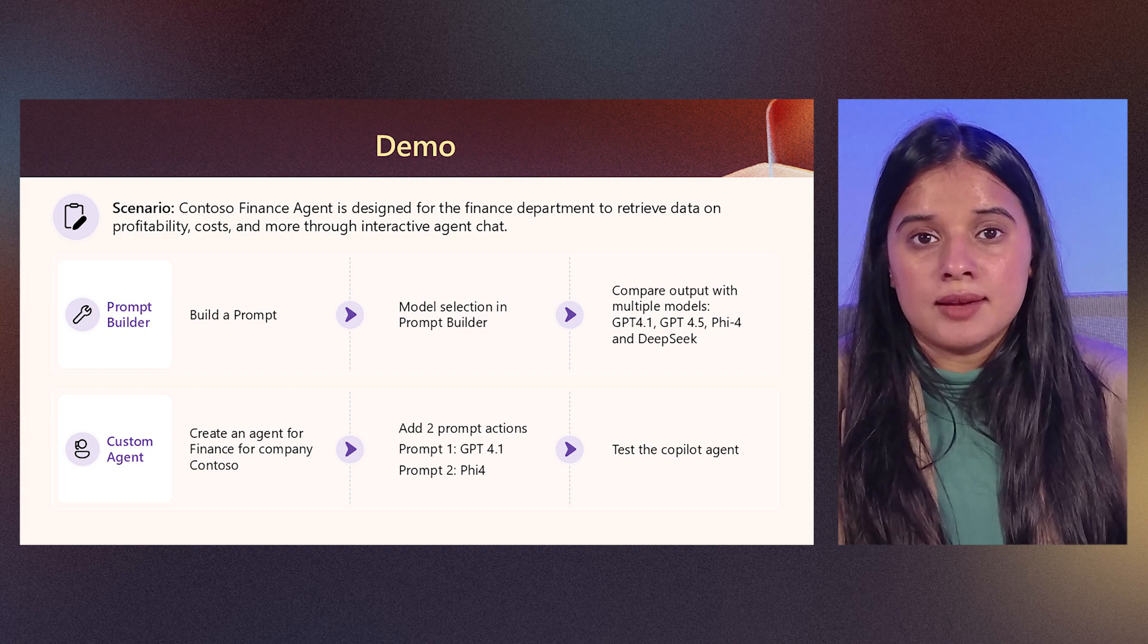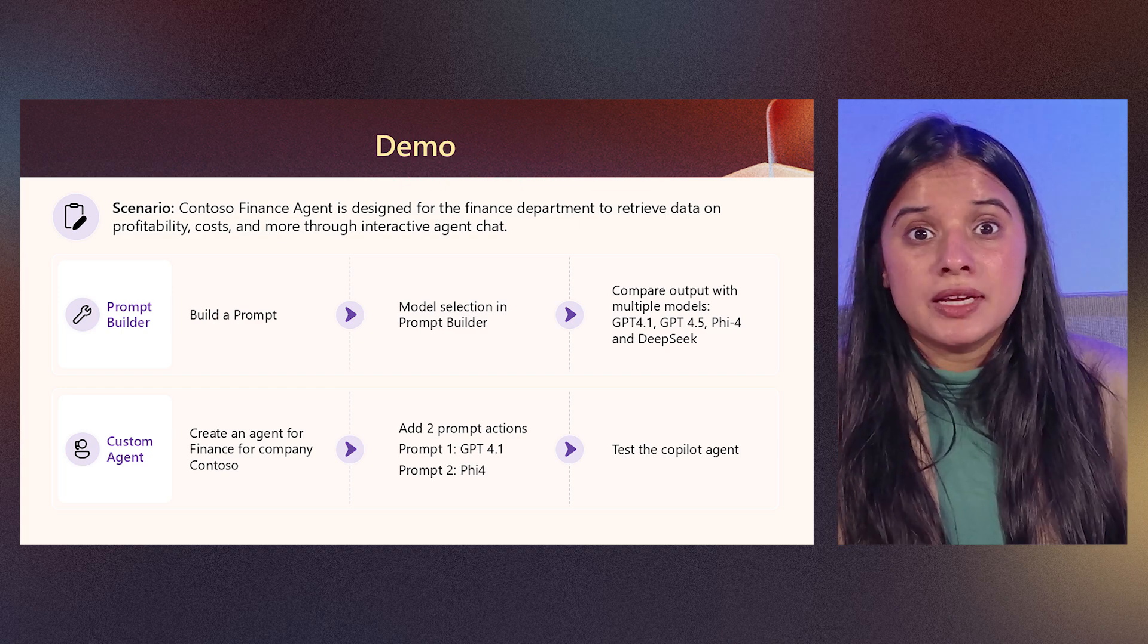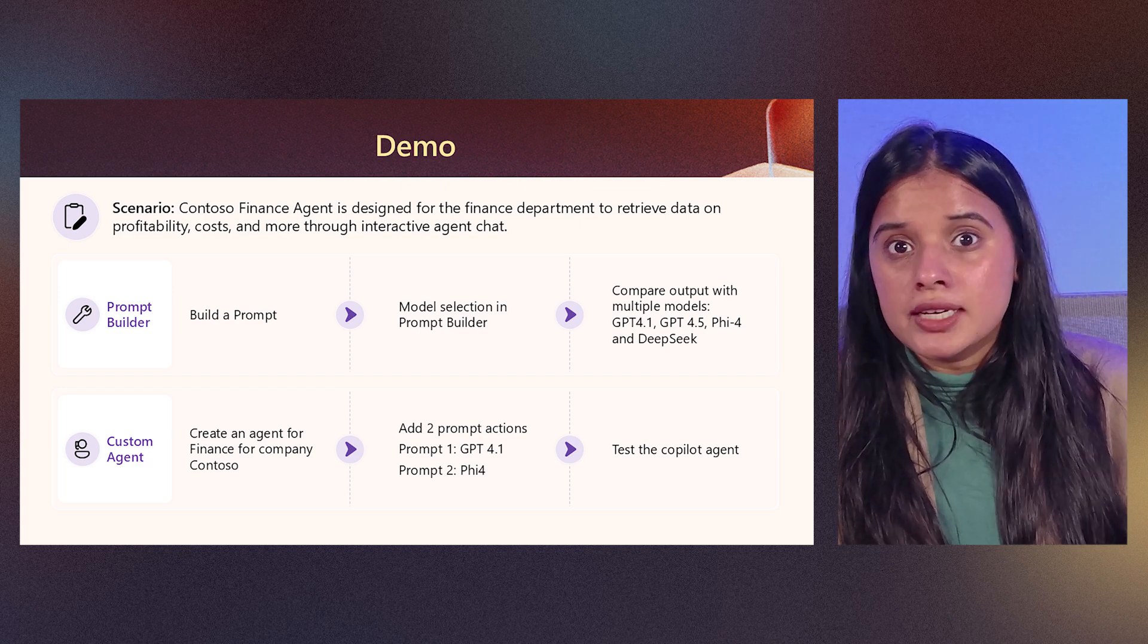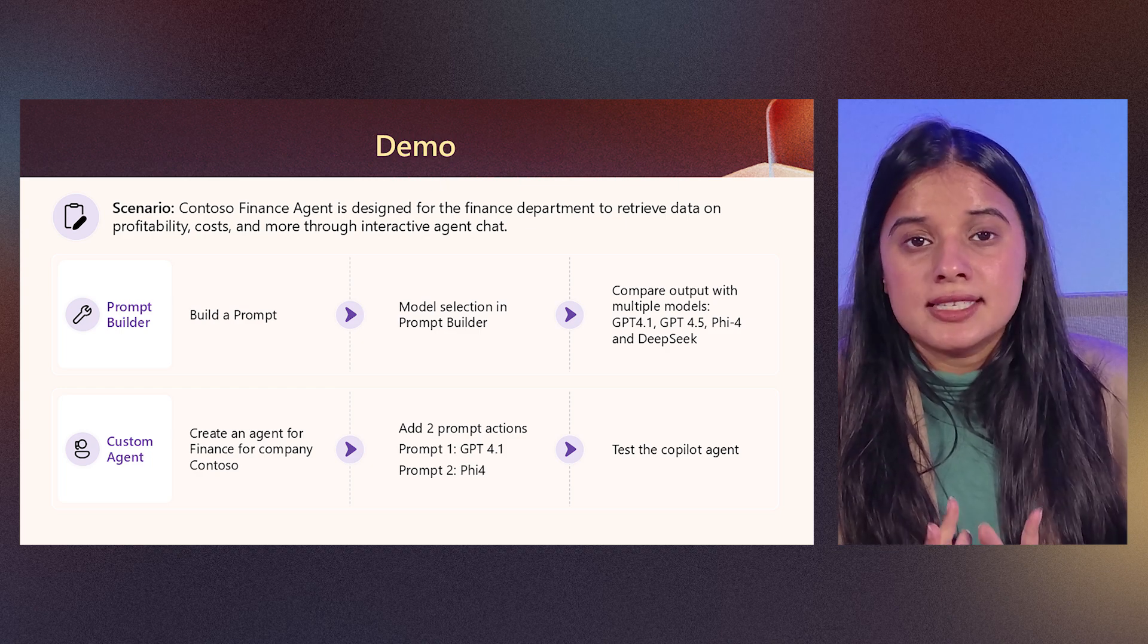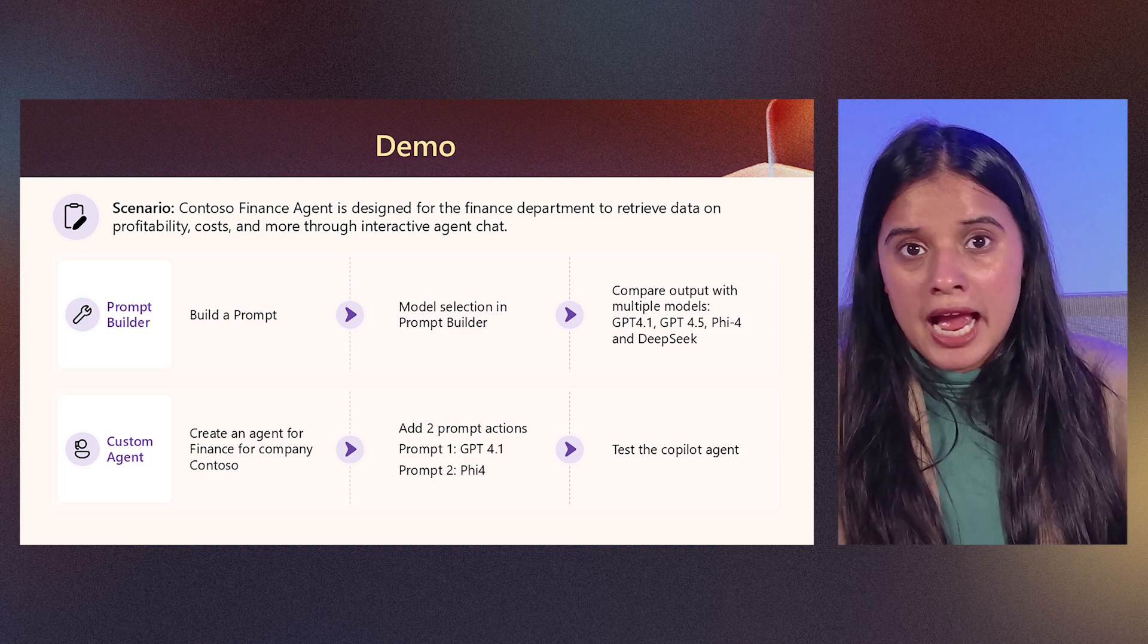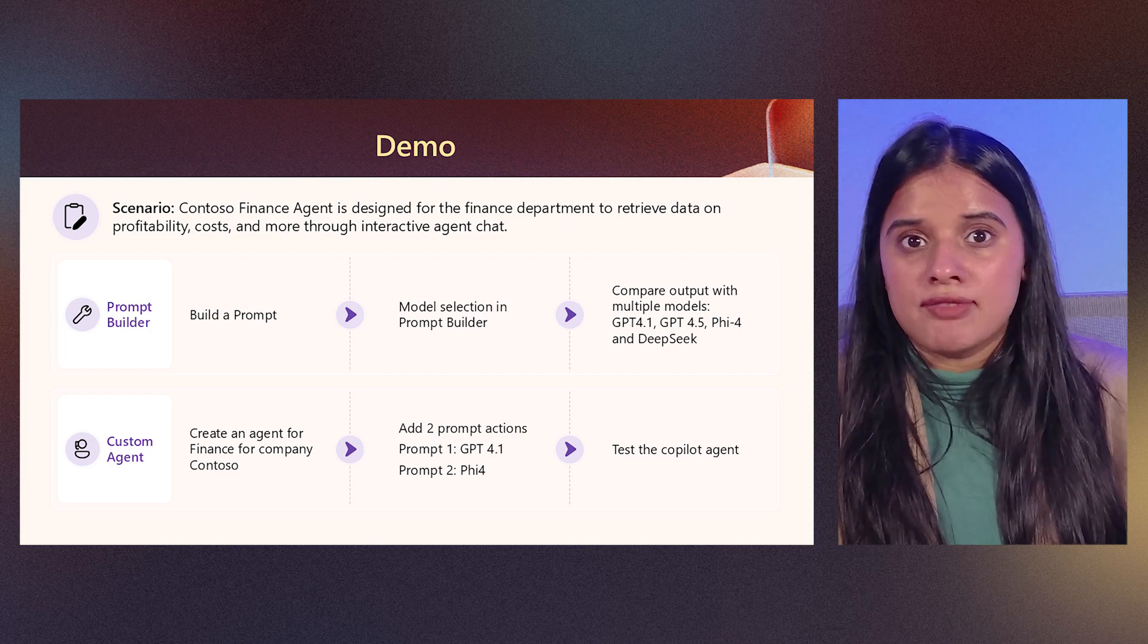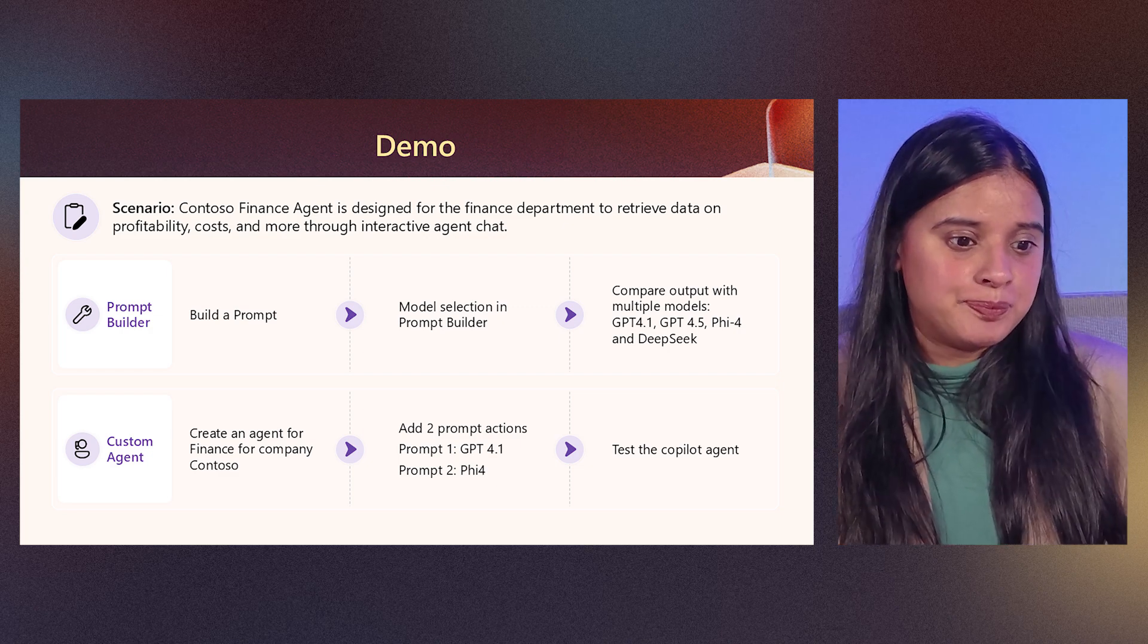And use it for some of the reporting that they have to do within the organization. For this use case, I'll be building the prompt and I'll be computing the output with multiple models and see which is the one that works best for me. Then I'll be adding this to my agent and then finally we'll be testing it out together.